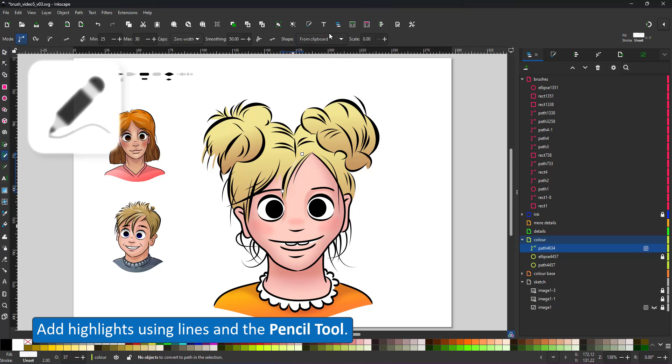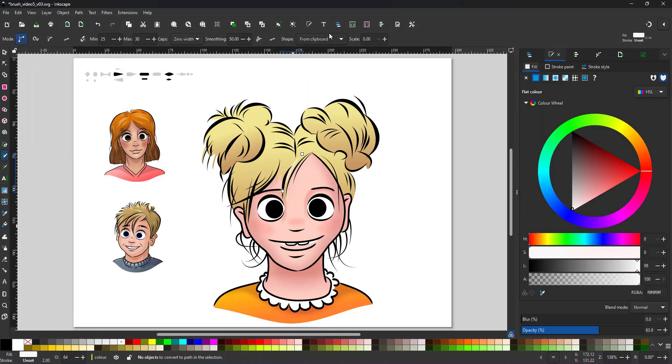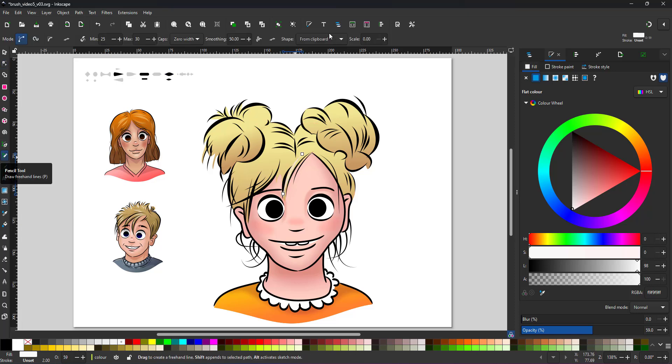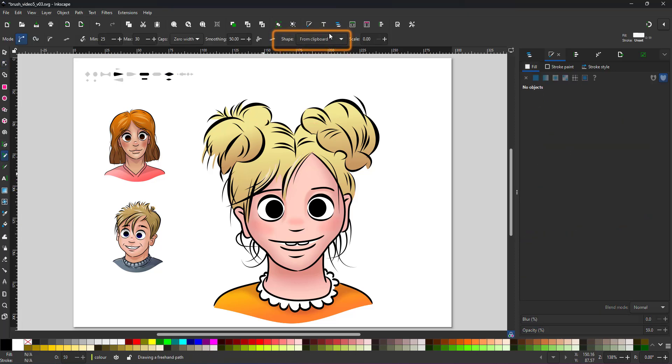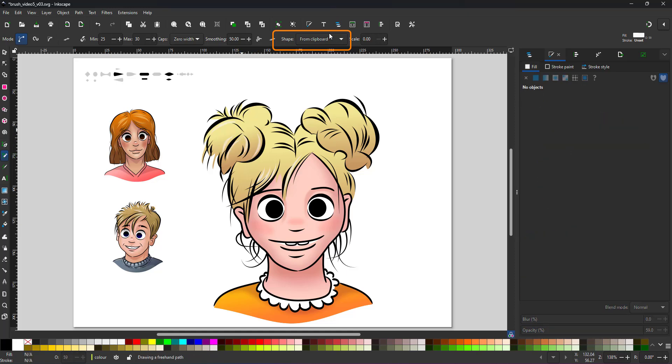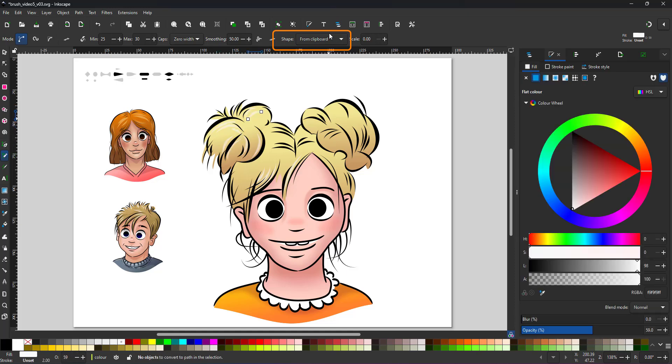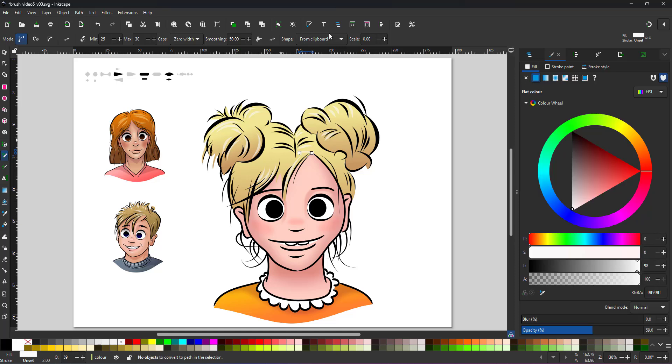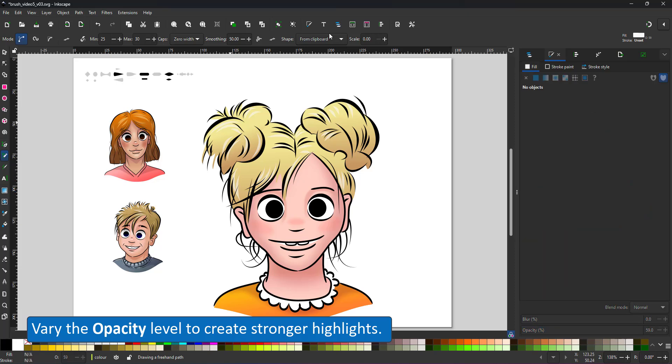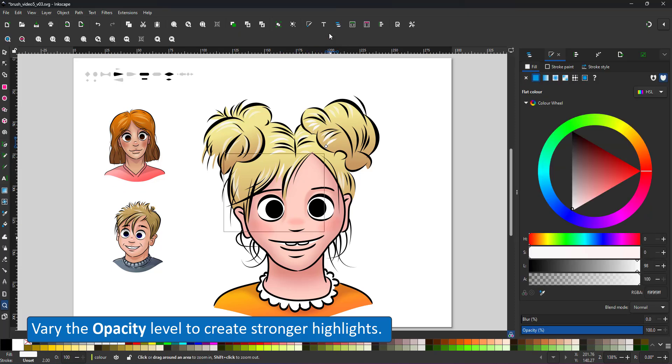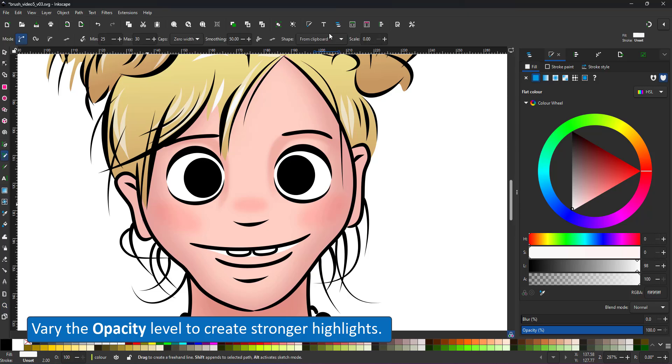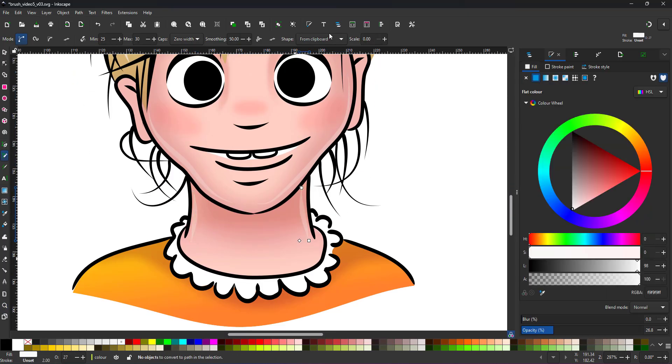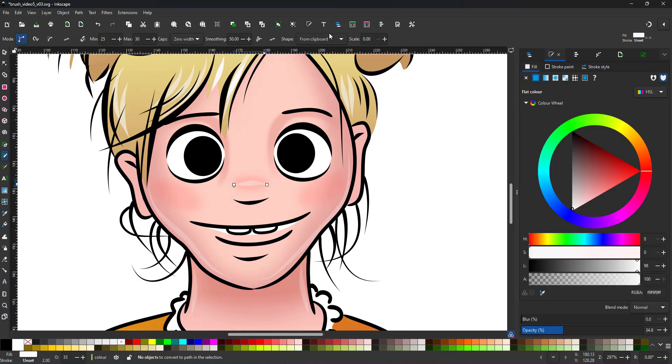Using the pencil tool with the tapered shape, I switch the shape setting back to from clipboard and draw the highlights in the hair as tapered lines. By increasing the opacity, I can create stronger highlights. It helps to vary and not just use one setting of the width or the opacity. It just looks too repetitive.